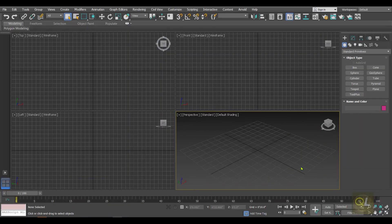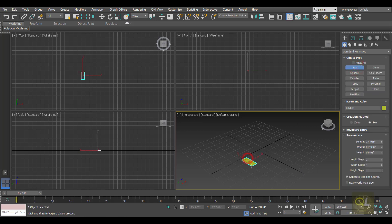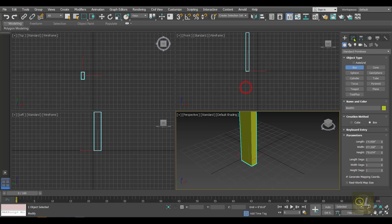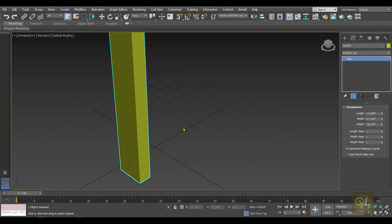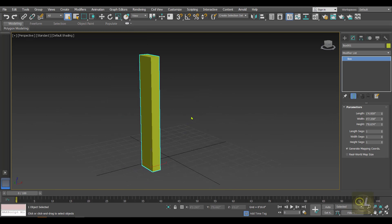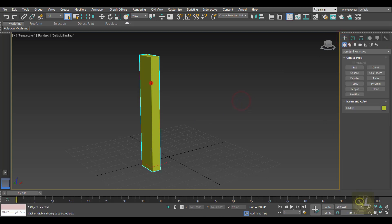For the Bend modifier we need some object in the scene, so I'm creating a box. Whenever we are going to apply any modifier, make sure the object has enough number of segments. Here in the box I'm increasing the number of segments so that we can get proper output after applying the modifier.